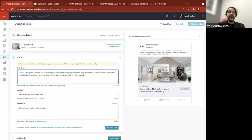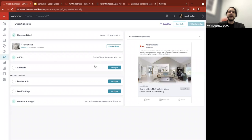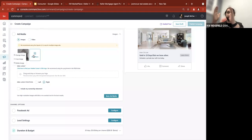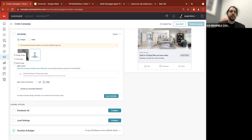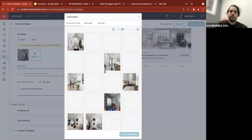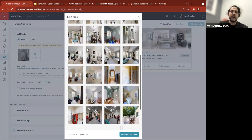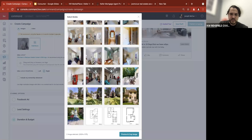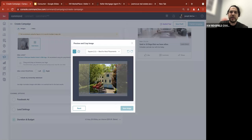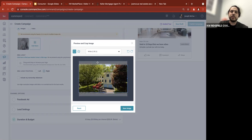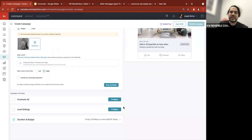Next is Add Media. Maybe I don't like this photo and want a different one. I can go in and upload a video, change the image, or add more images — which will actually create a carousel effect with multiple pictures. I'm going to change the image. It brings up everything from the MLS; I find a great outside picture. I click on it, scroll to the bottom, click 'Preview and Crop Image,' and pick 'Wide' because I think it looks better in the ad. I adjust it, click save, and now the ad preview is updated.